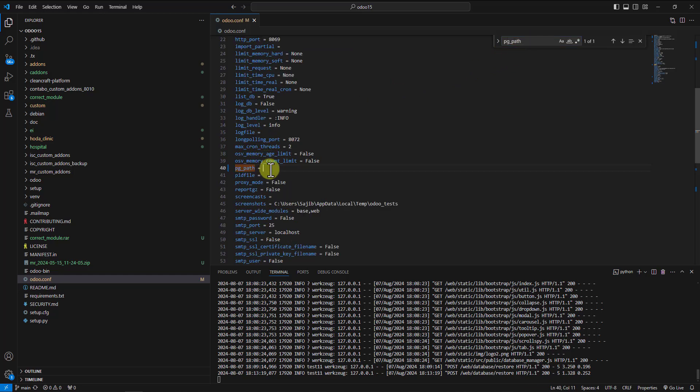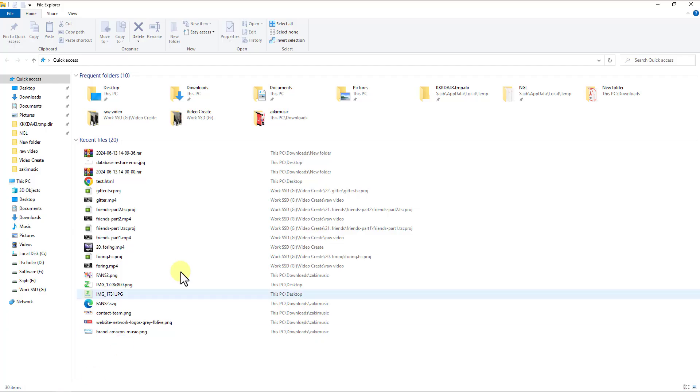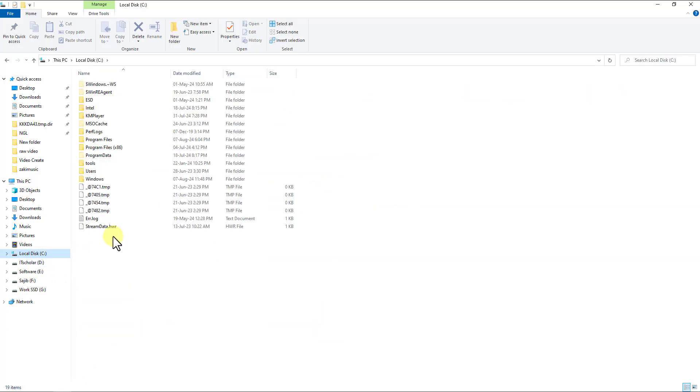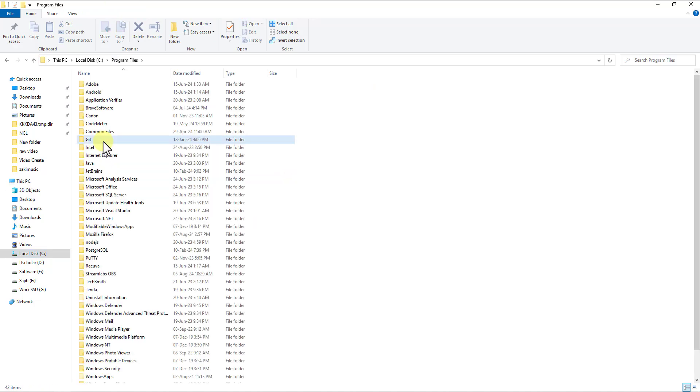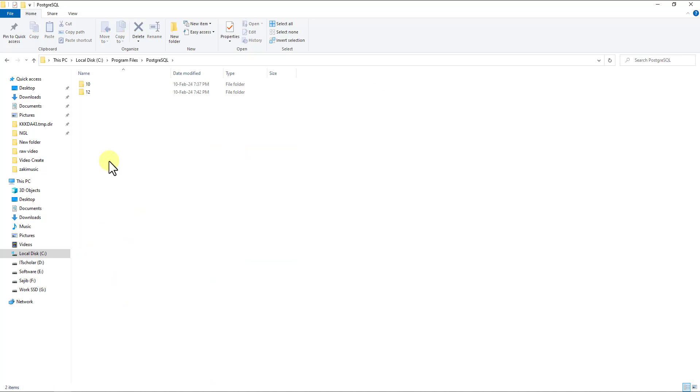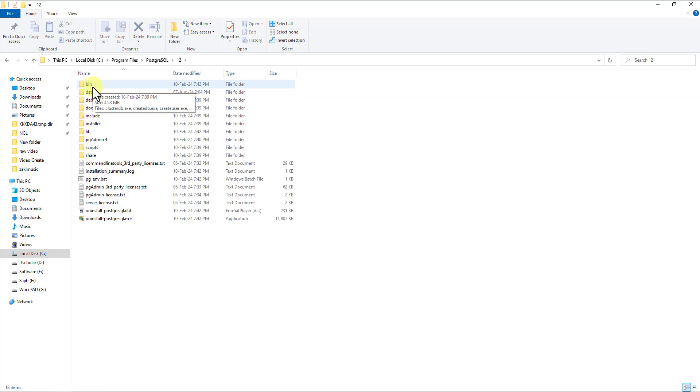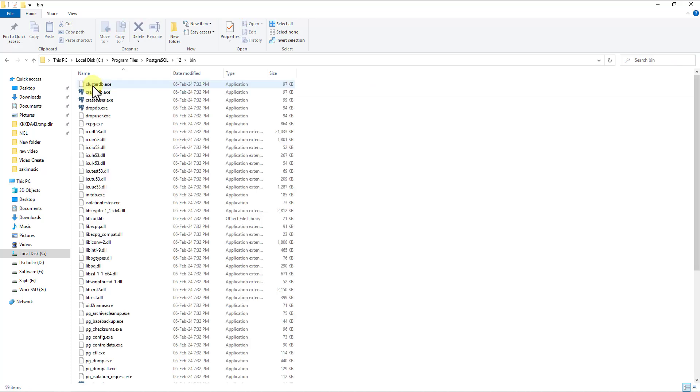Fill up the pg_path. Go to your file system, Local Disk, then Program Files, then PostgreSQL. You should go to whichever database version you use - I use 12. Now go to the bin folder.